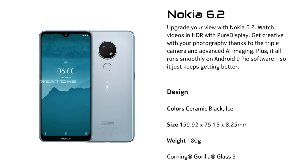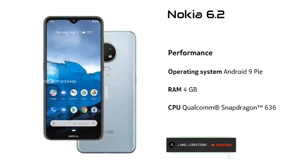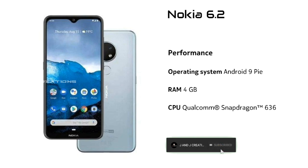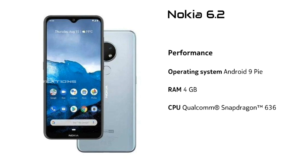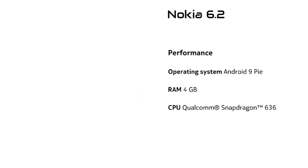We have the Nokia 6.2 smartphone. It features a Snapdragon 636 processor with a 1.8GHz clock speed and an Adreno 509 GPU.